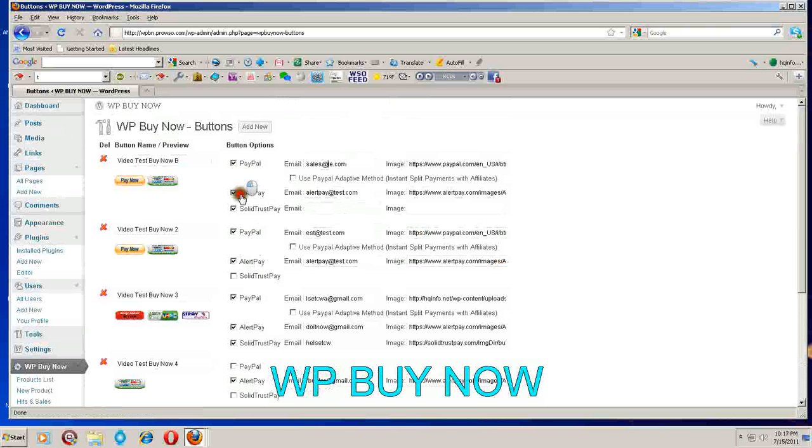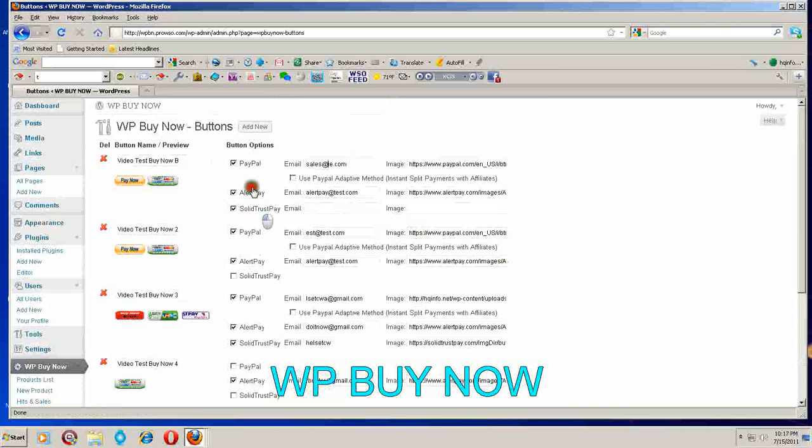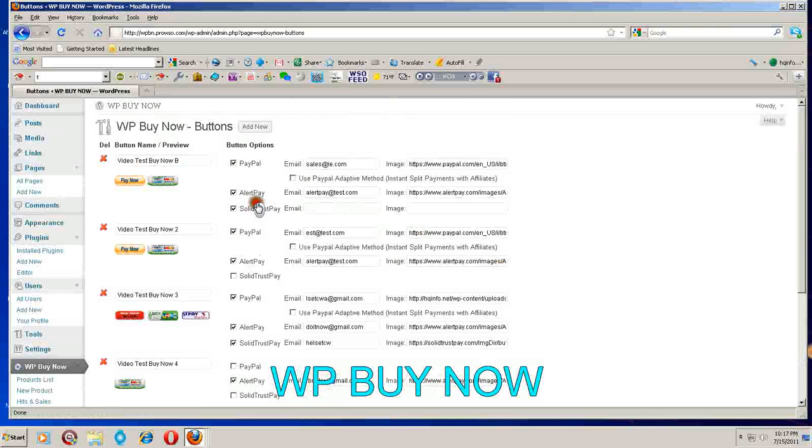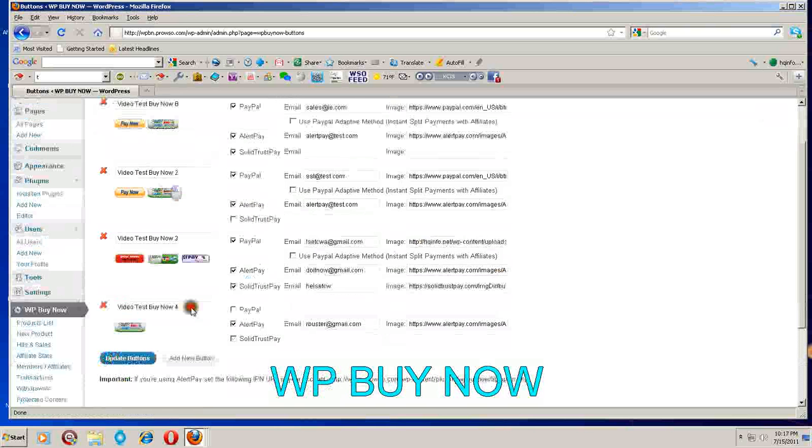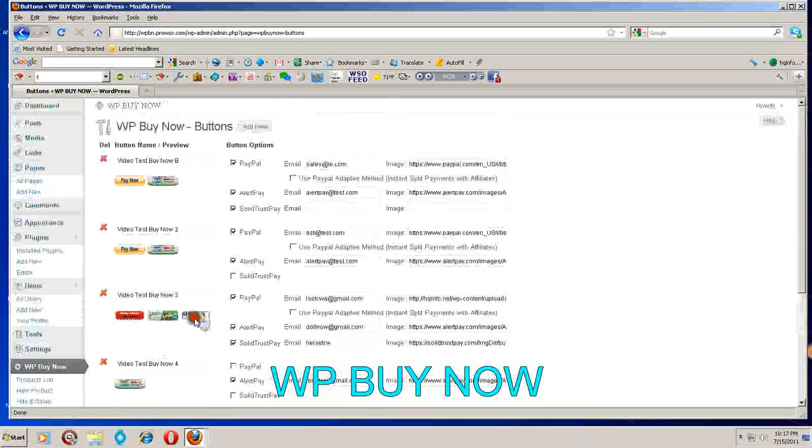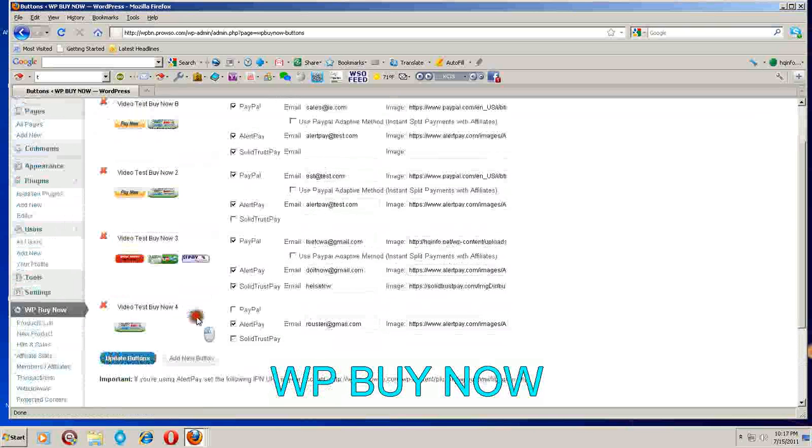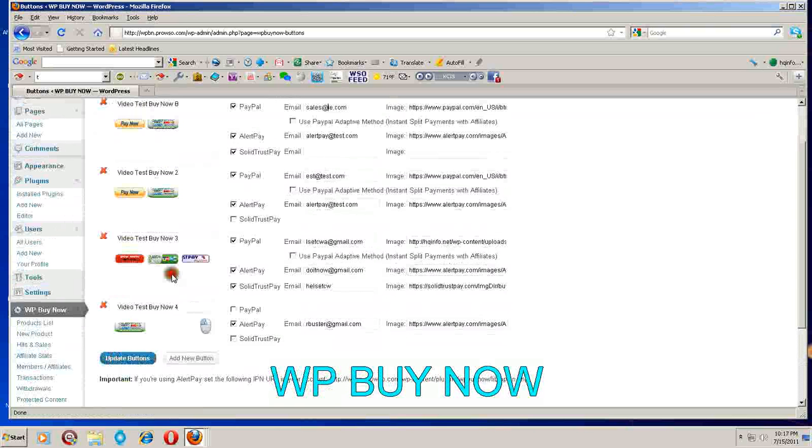You can choose to have just one PayPal, you can choose to add AlertPay, and you can choose to add Solid Trust Pay. I've made a few examples here to give you an idea what they look like after they're created. This is a custom one that I did - you can also do that too.